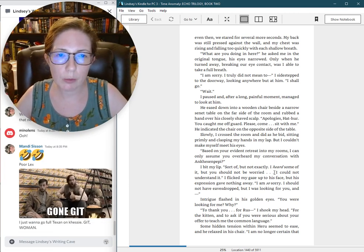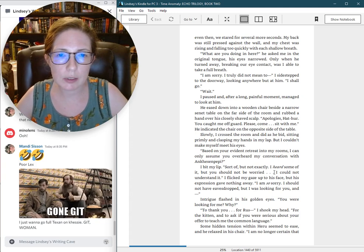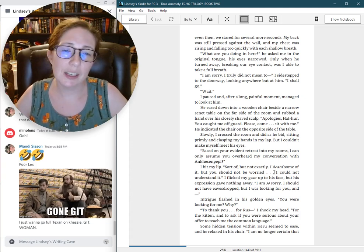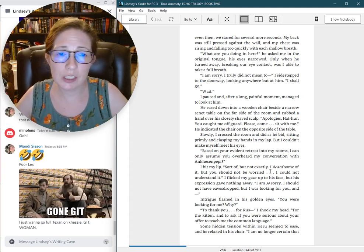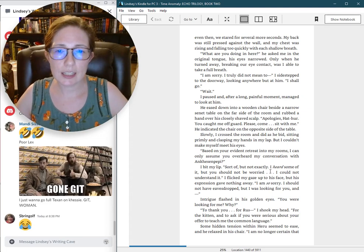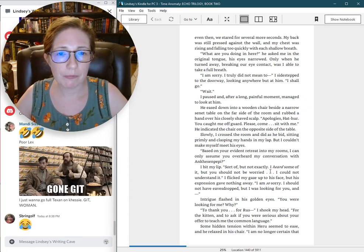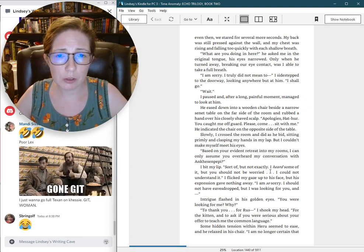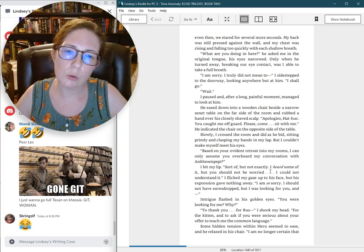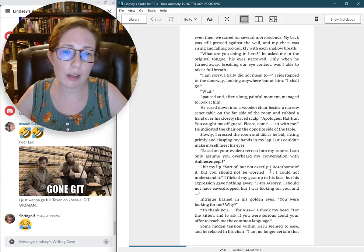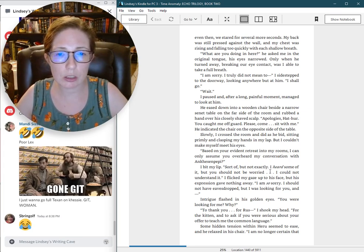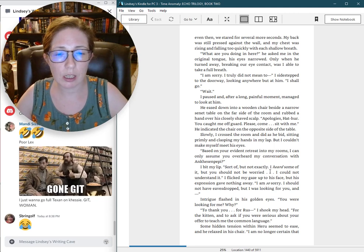What are you doing in here? He asked me in the original tongue, his eyes narrowed. Only when he turned away, breaking our eye contact, was I able to take a full breath. I am sorry, I truly did not mean to. I sidestepped to the doorway, looking anywhere but at him. I shall go. Wait. I paused and, after a long, painful moment, managed to look at him.